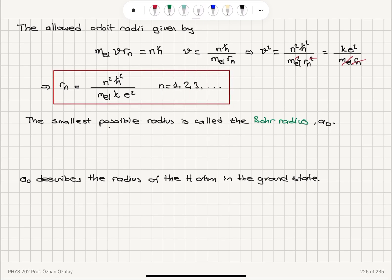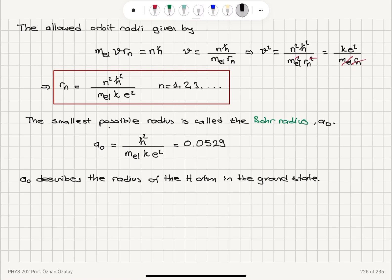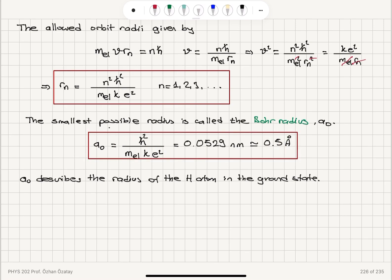The smallest possible radius is called the Bohr radius, a₀, obtained for n equals 1: it is h-bar squared divided by mass of the electron times Coulomb's constant times e squared, which is 0.0529 nanometers, of the order of 0.5 angstroms. That is the radius of the smallest possible orbit, the Bohr radius, and a₀ describes the radius of the hydrogen atom in the ground state — the lowest possible energy state, n equals 1.